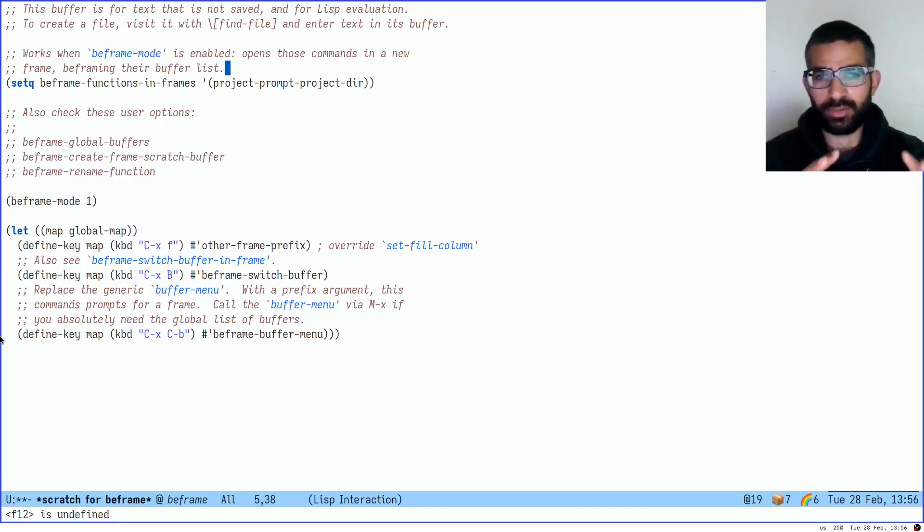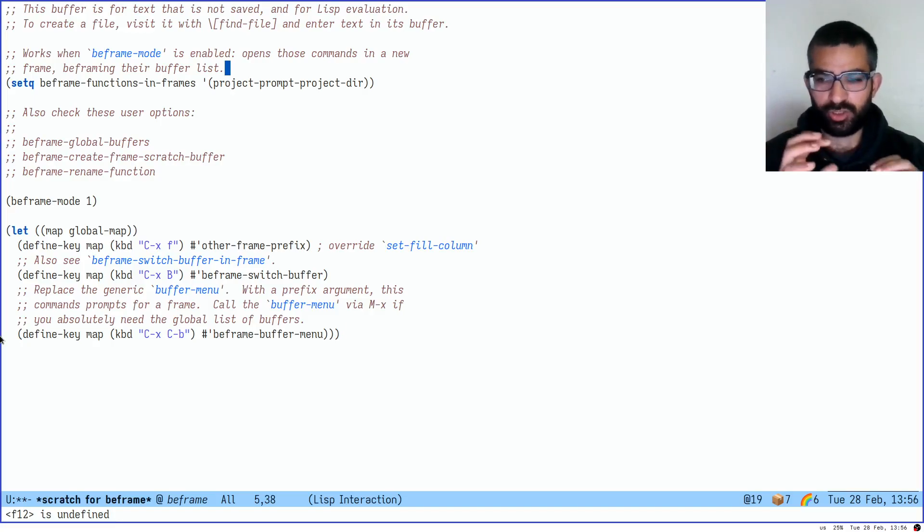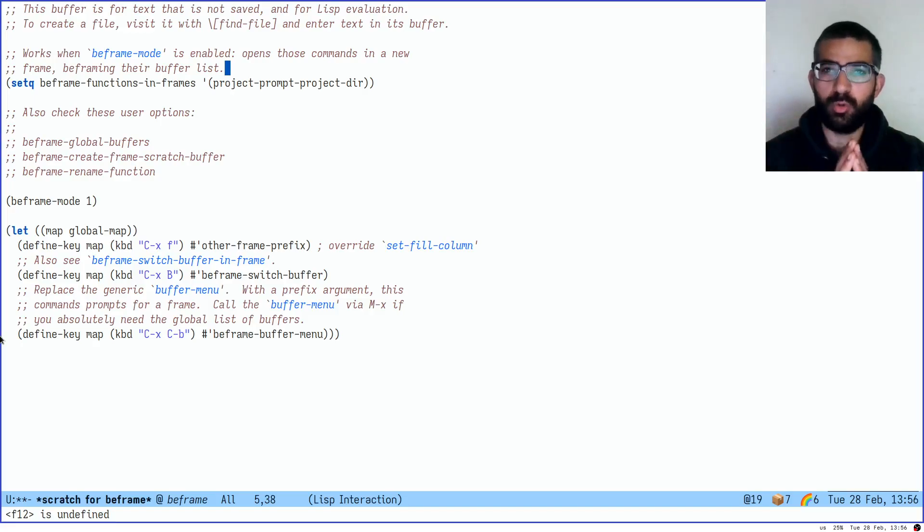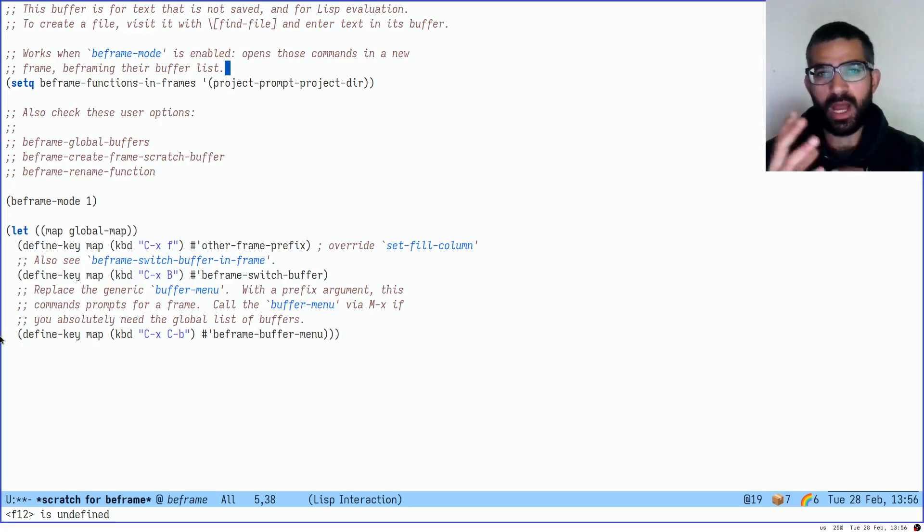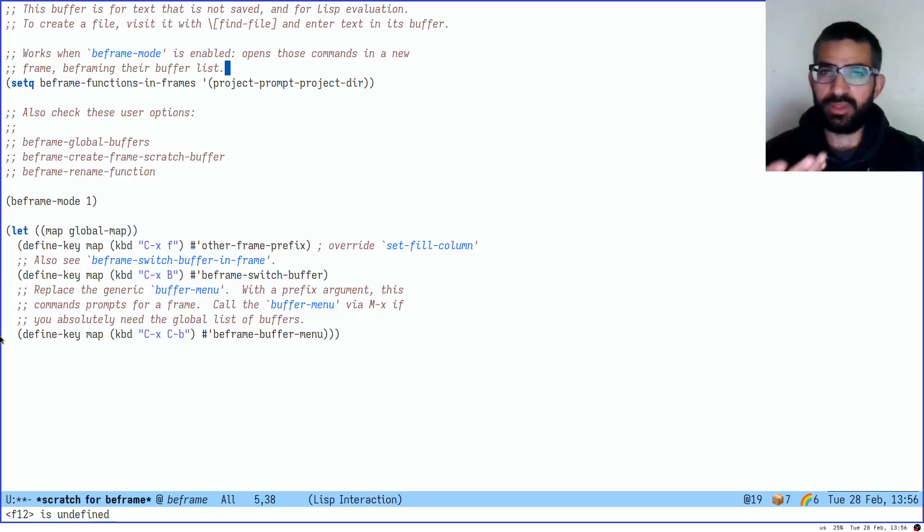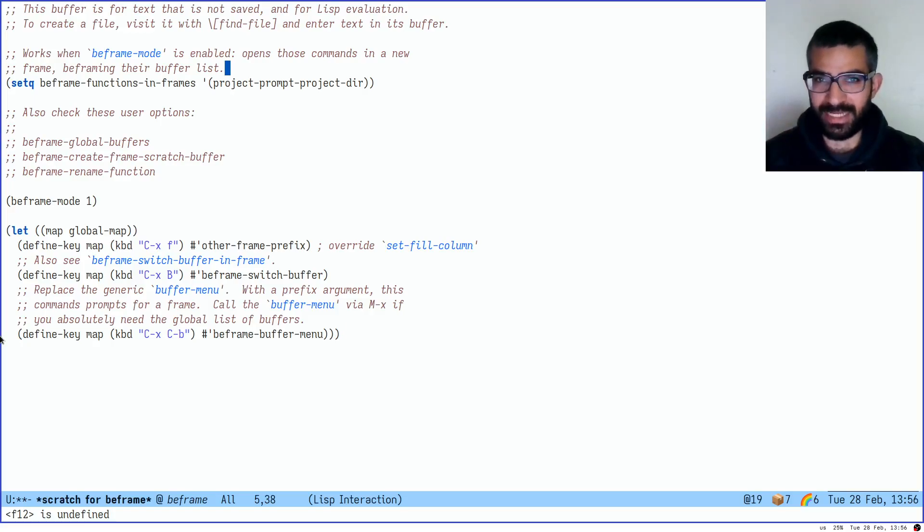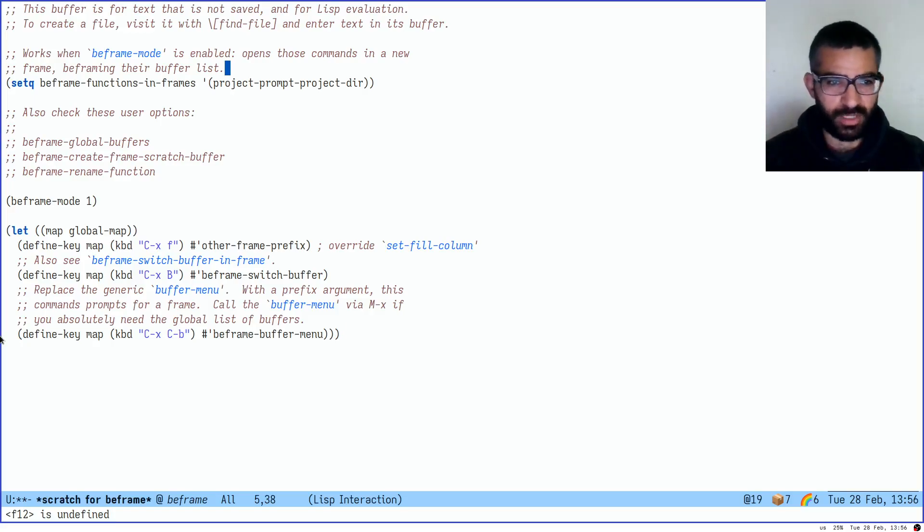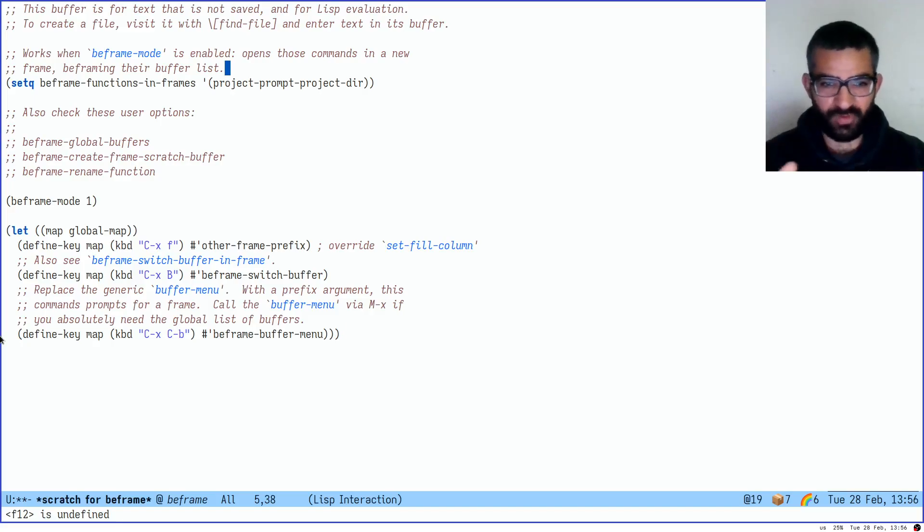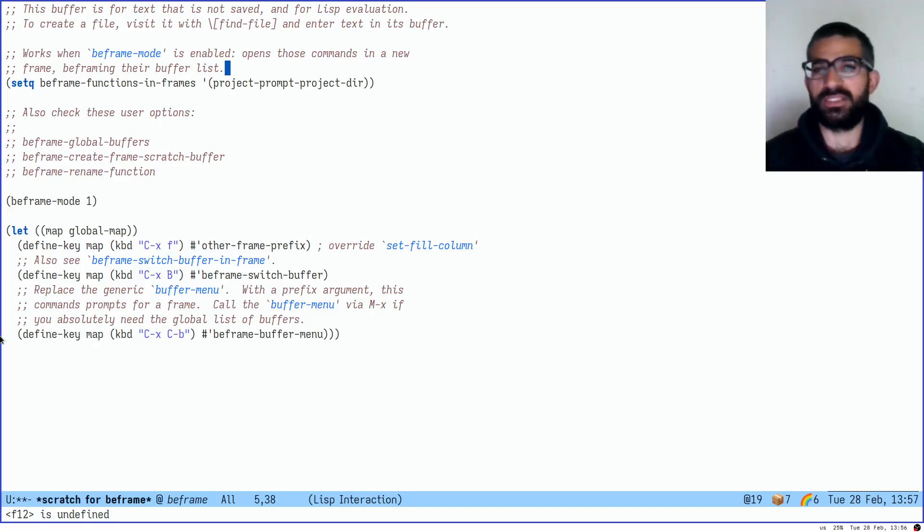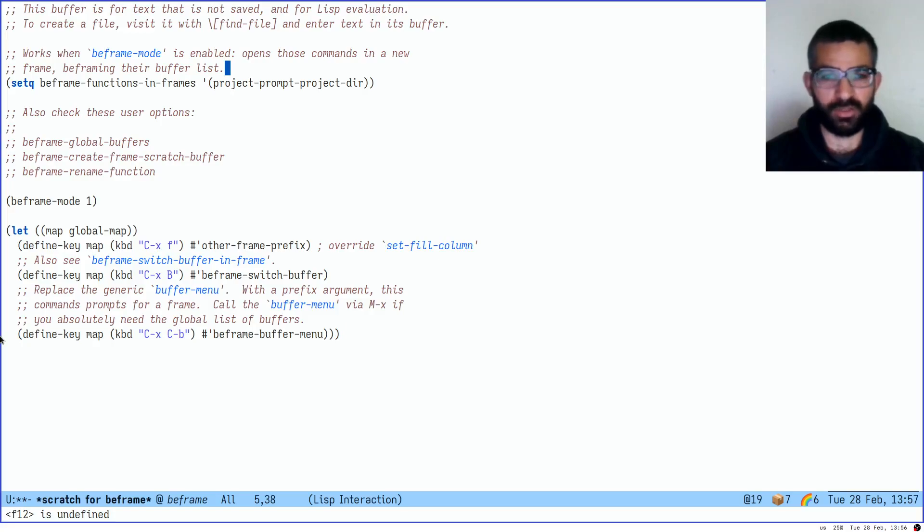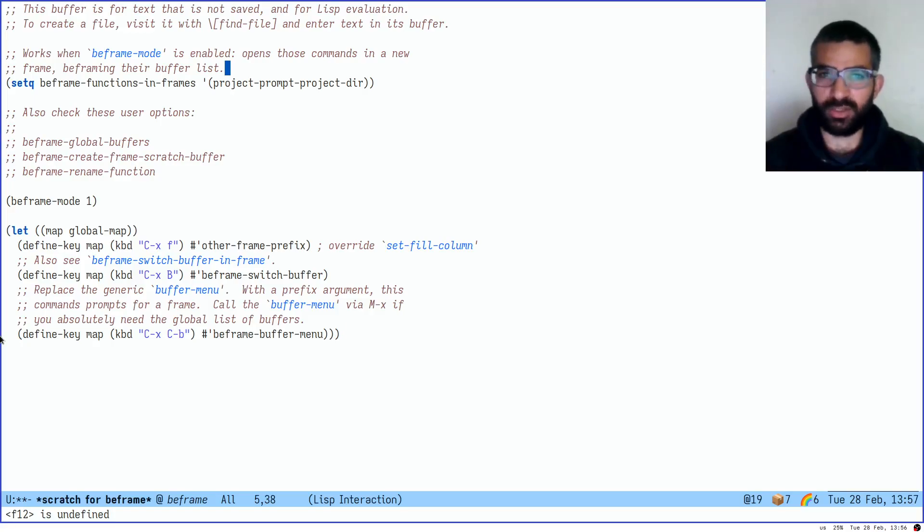What I want to do in this video is demonstrate how we go about using BeFrame and to understand what the value proposition is. What I have here is just some sample configuration. Part of it is from my own personal configuration, but we will see it all in action.